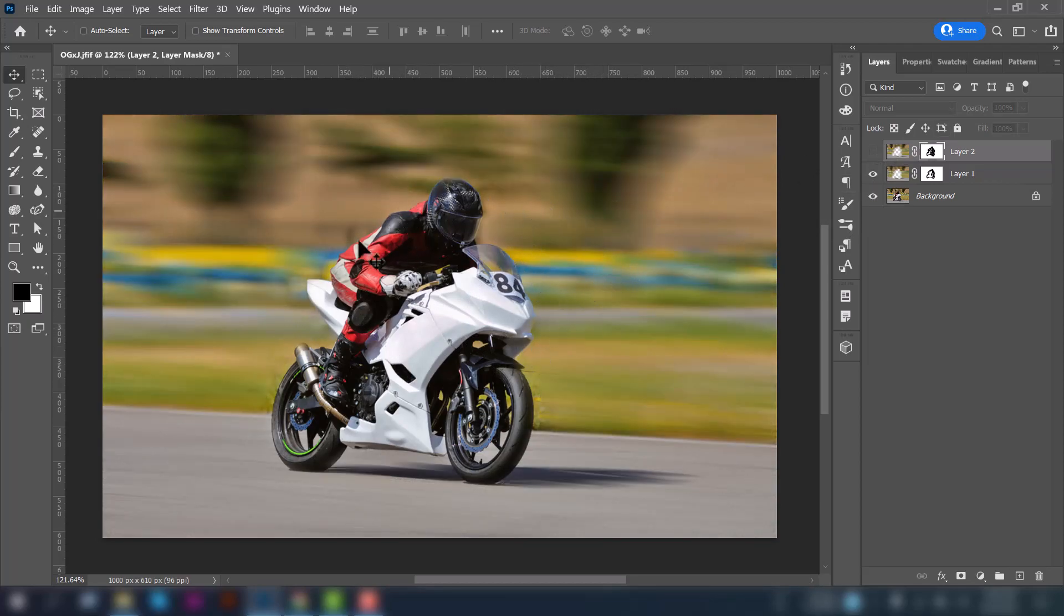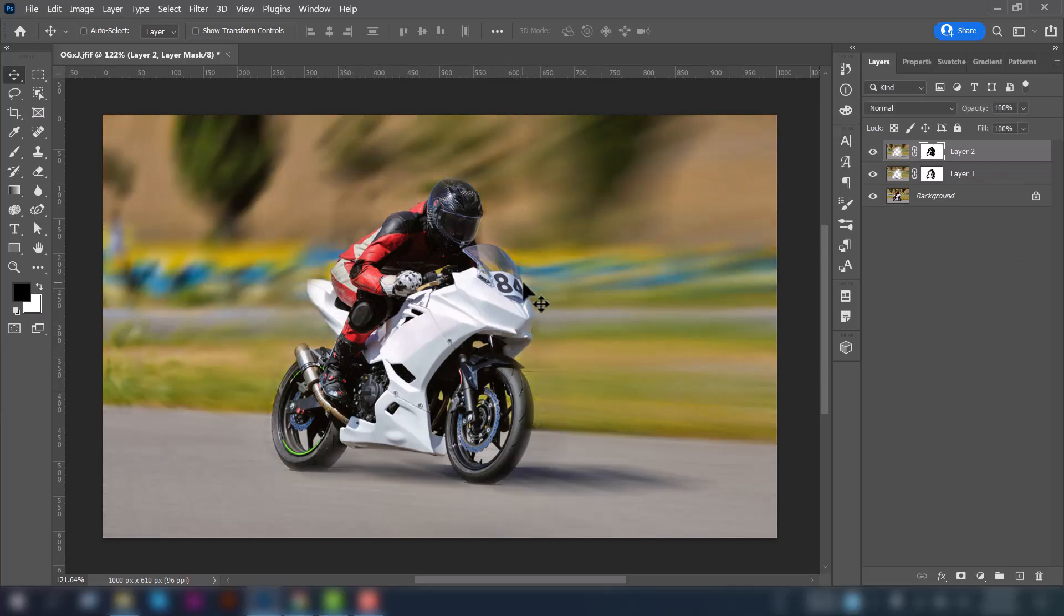And this is the first one we have created this blur effect using the Motion Blur. And the second one we have created this using the Radial Blur. So that's all for today. I'll get back to you soon guys. Stay focused and keep learning.